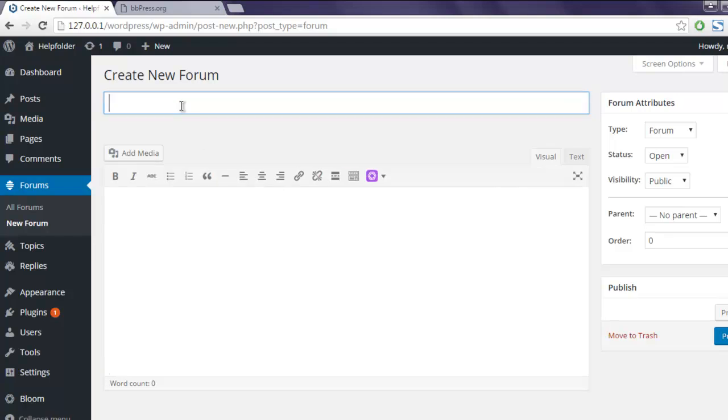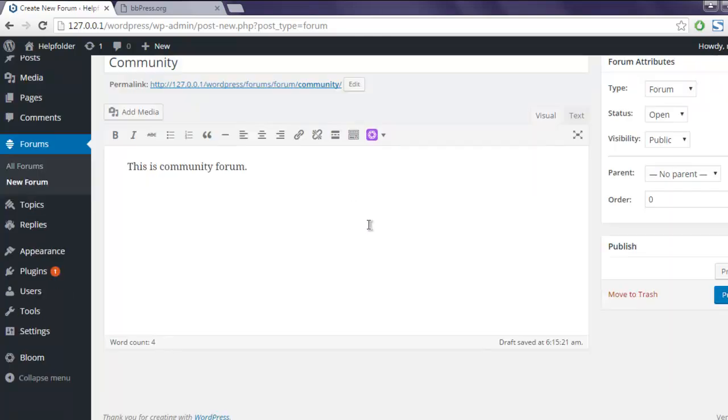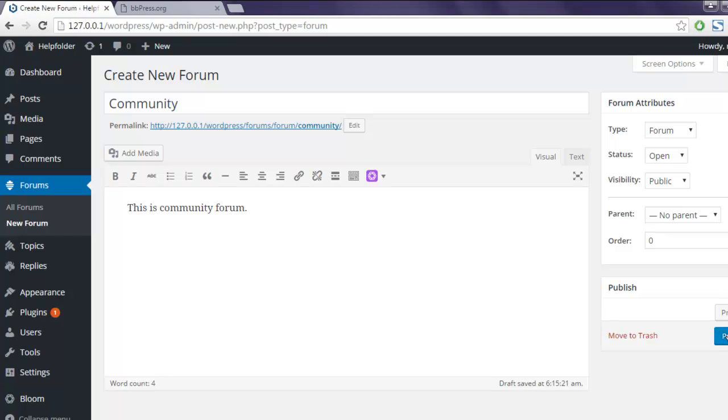You can name it, let's say community. You can add content for that: this is community forum. And then you can click on publish.